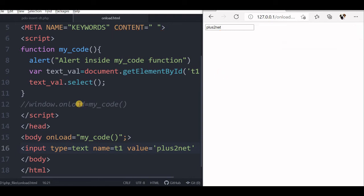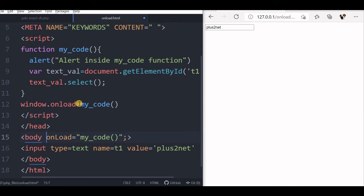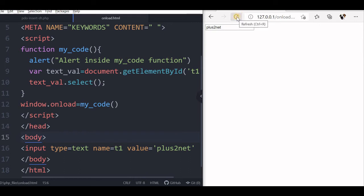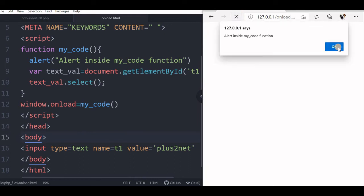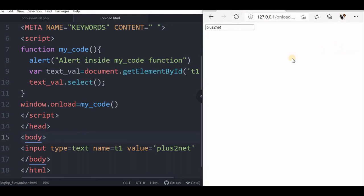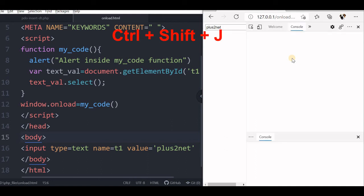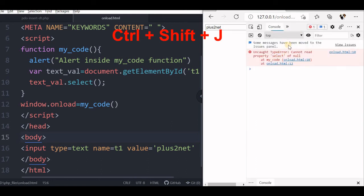So now instead of using body onload, let's do window.onload — we will remove the body onload from the body tag. I am saving this. The alert came but the text has not been selected. Let's go to the console to see the error message — yes, you can see there is an error: 'Cannot read property select of null'.